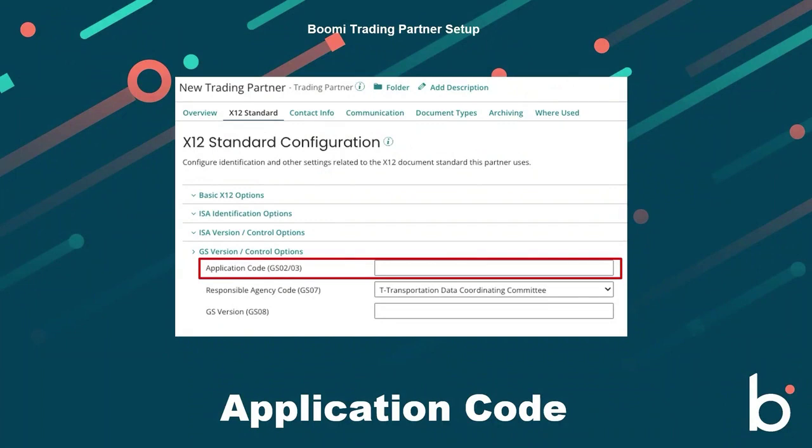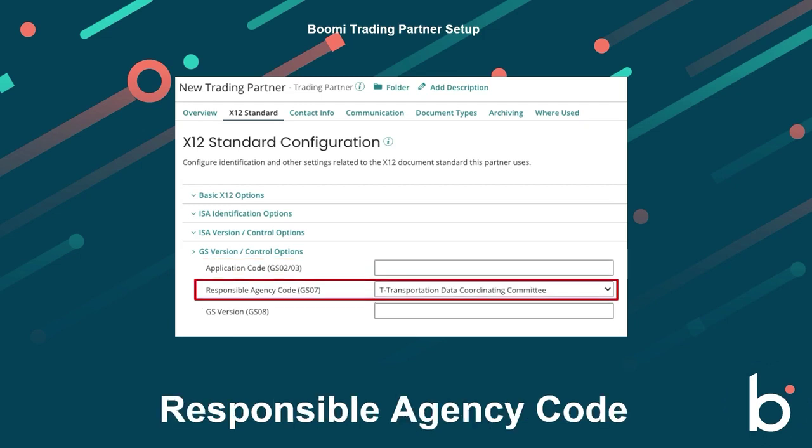The sender's application code is in the GS02 field, while the receiver's application code is in the GS03 field. The responsible agency code indicates the agency that controls the standard for the type of document being sent. There are two possible values: T for the Transportation Data Coordinating Committee, and X for the Accredited Standards Committee.